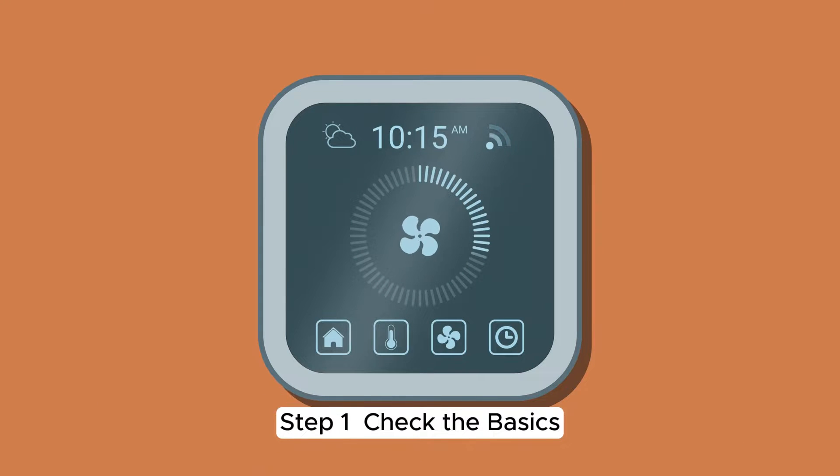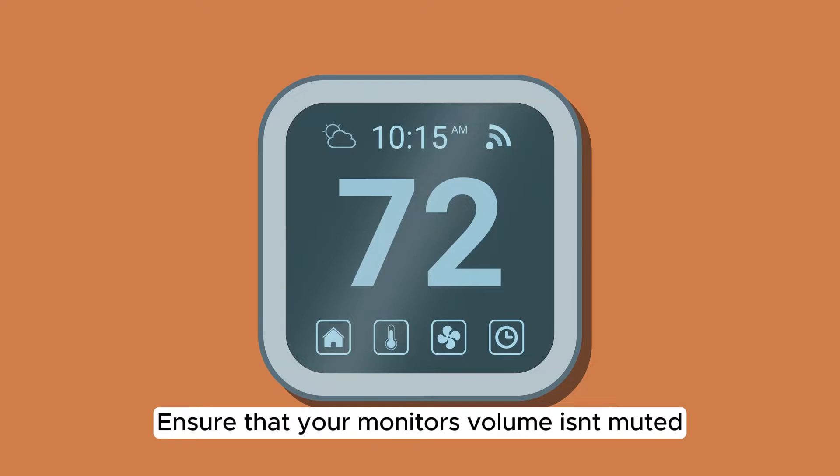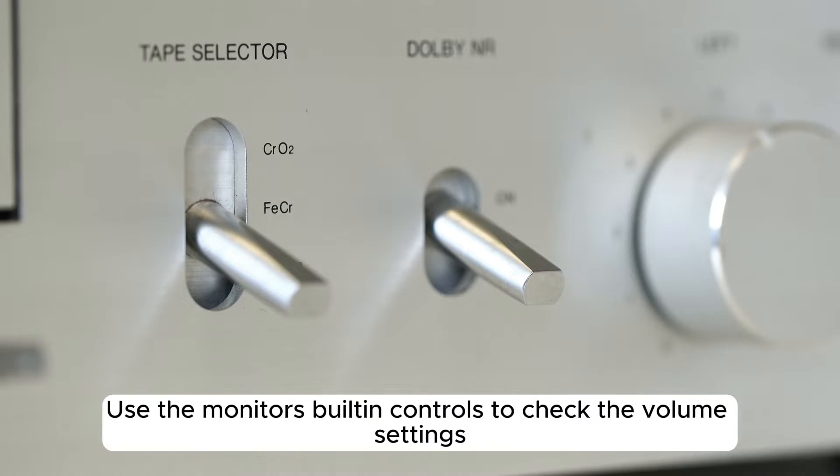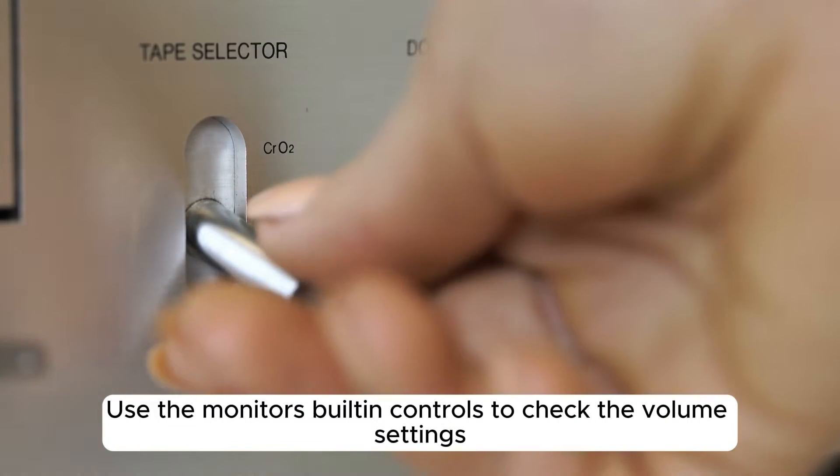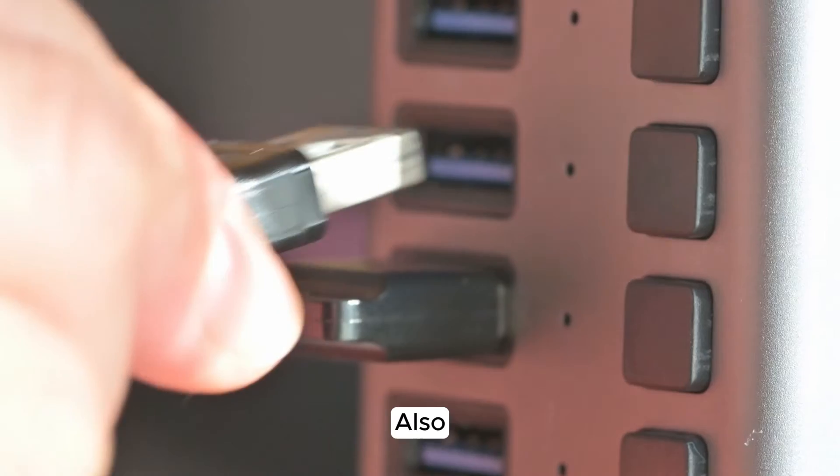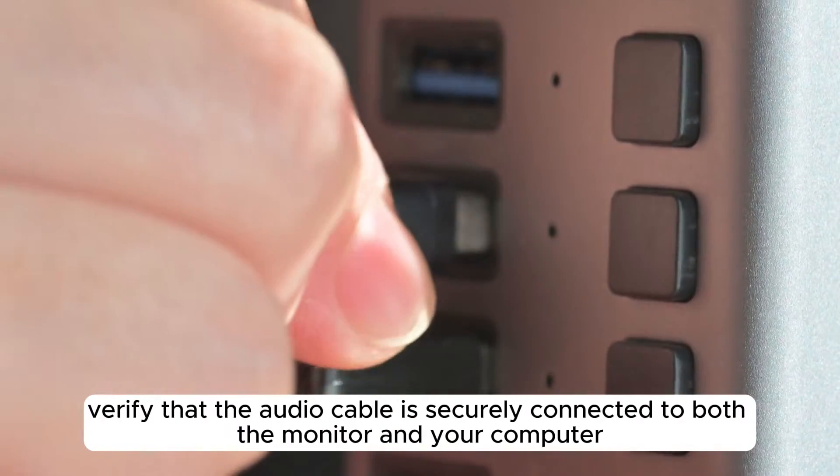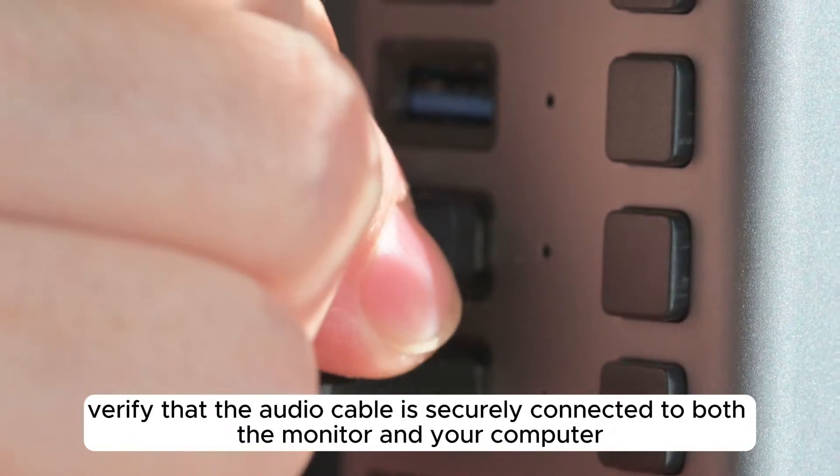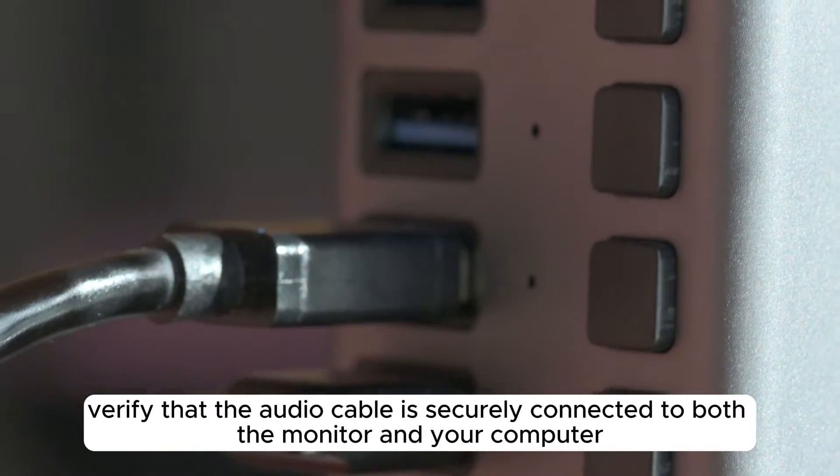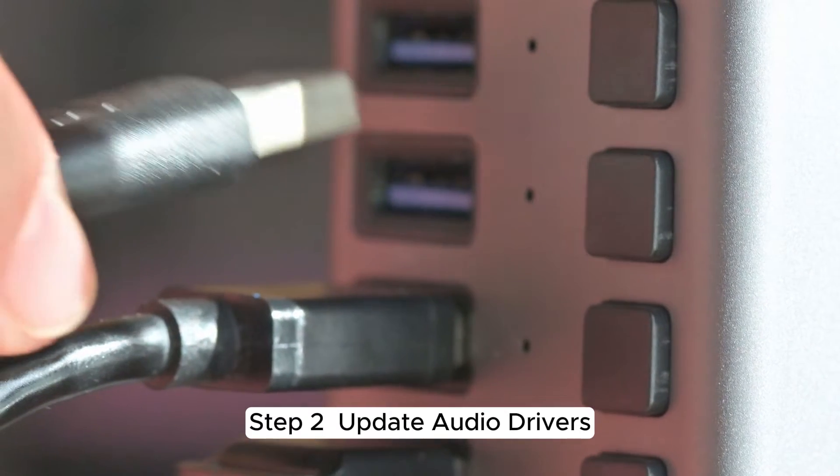Step 1. Check the basics. Ensure that your monitor's volume isn't muted. Use the monitor's built-in controls to check the volume settings. Also, verify that the audio cable is securely connected to both the monitor and your computer.